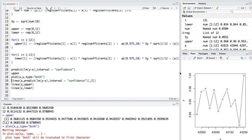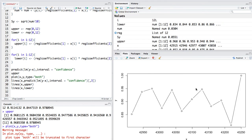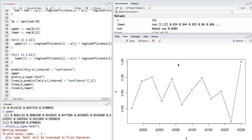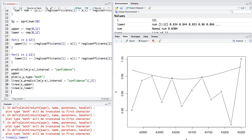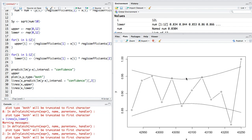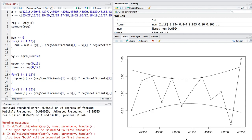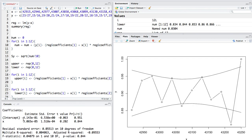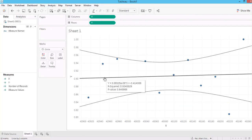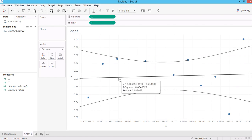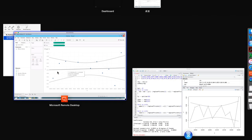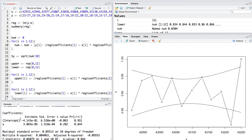Now let's plot the raw data, which should be similar to what you saw in Tableau. Then bring in the confidence interval and also bring in the trend line. Looking at it, it is negative 0.414, and the value is exactly the same.